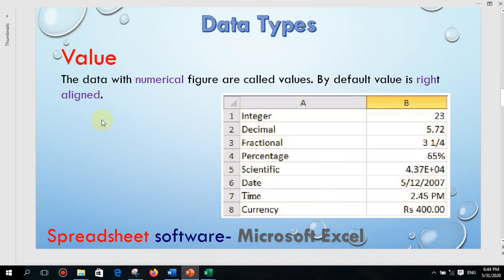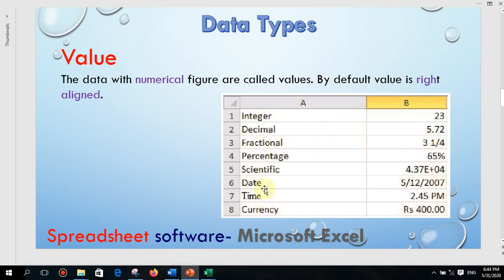The next type is values. Data with numerical figures are called values. By default, values are right-aligned — that is one important point to understand. After you type a number it will be aligned right, so then it is categorized as a value. Decimal, fractional, currency, date, and time data are all examples — and you can see these are all aligned right.